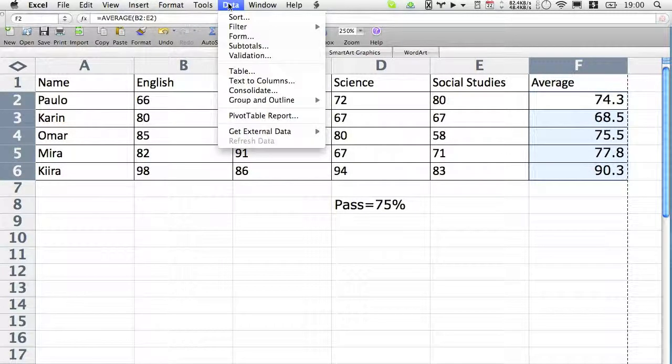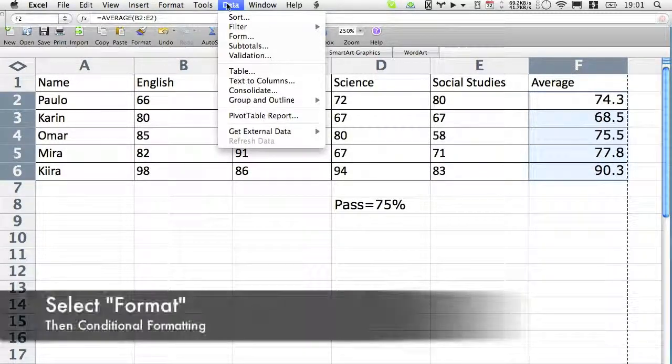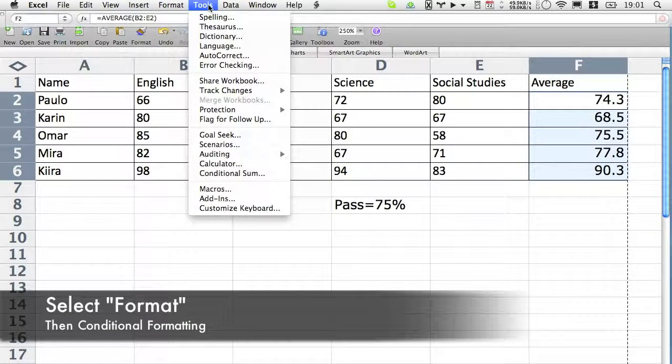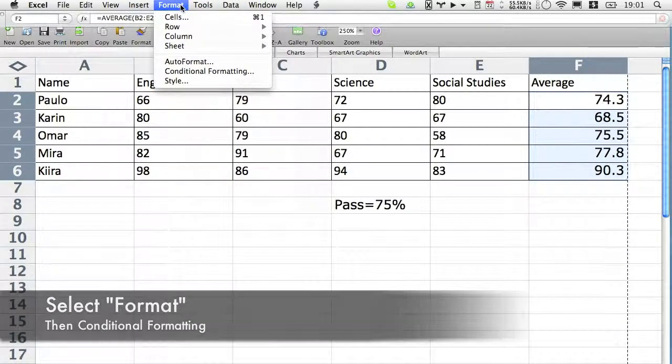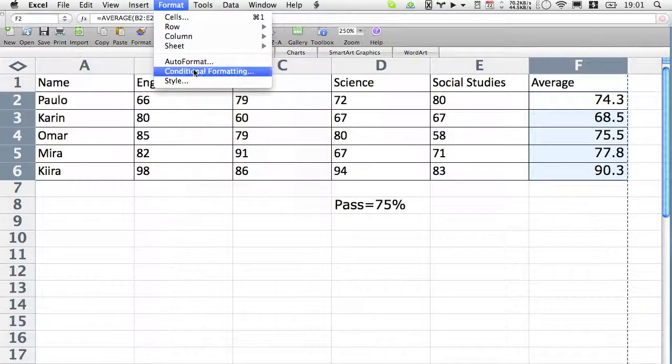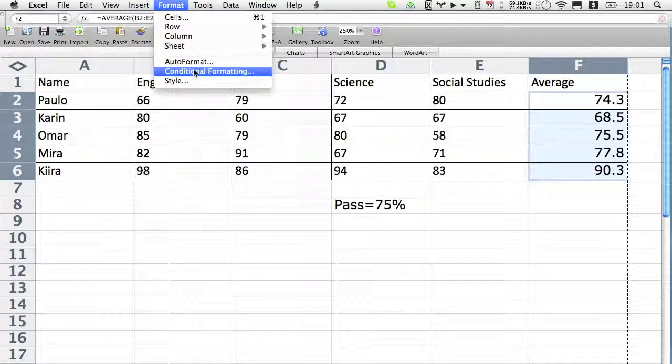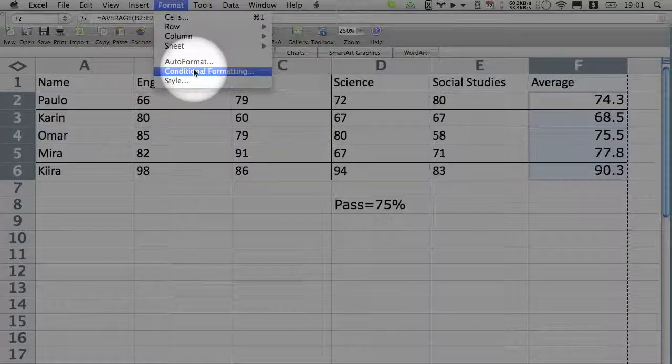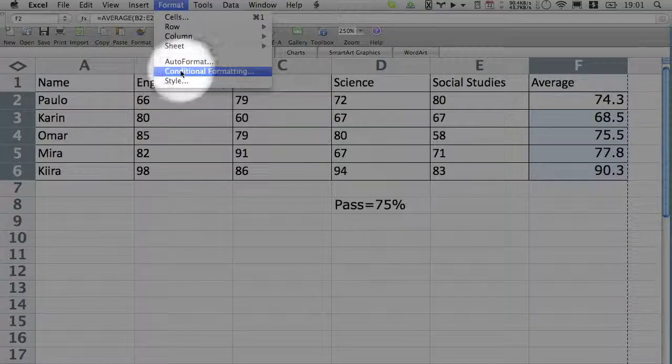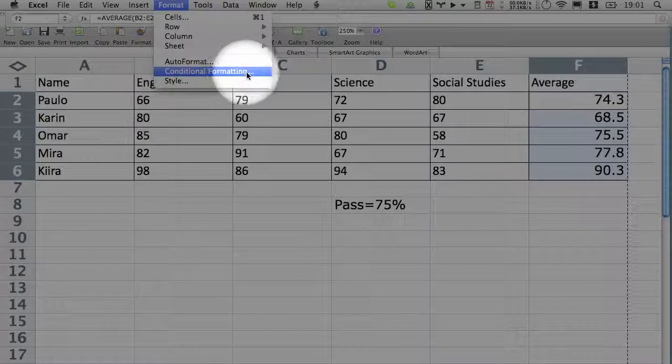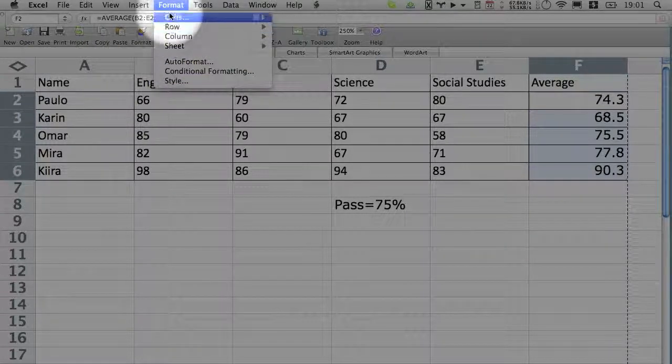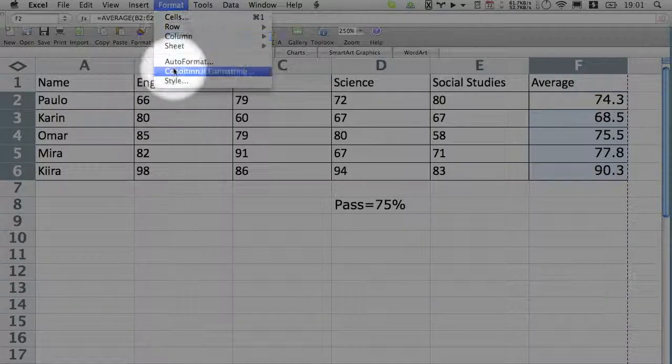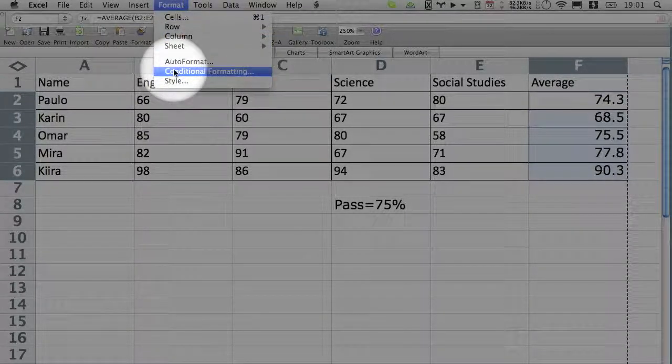And you're going to see conditional formatting which is right there. I want to highlight it here for you so you can see it. There it is, go ahead and click that, yes under format.